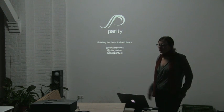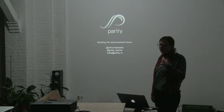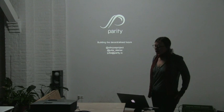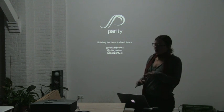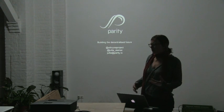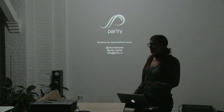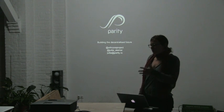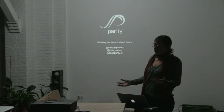I am a founder of a company called Parity, based in London. At Parity we develop Ethereum technology, basically infrastructure tools for people to develop decentralized applications.